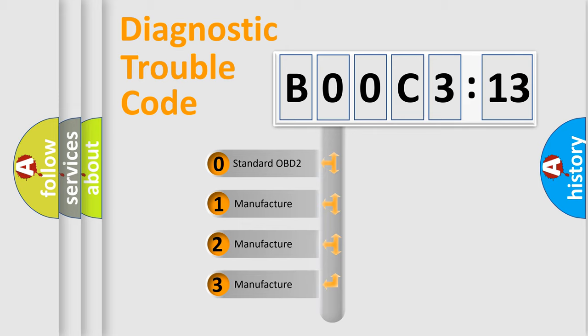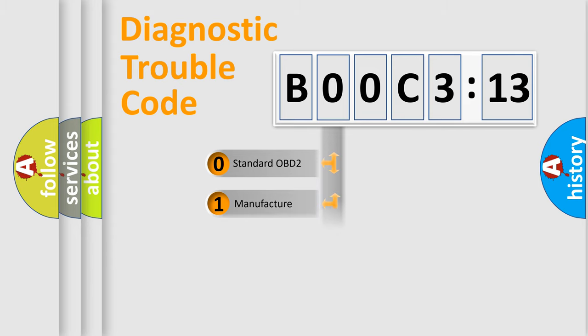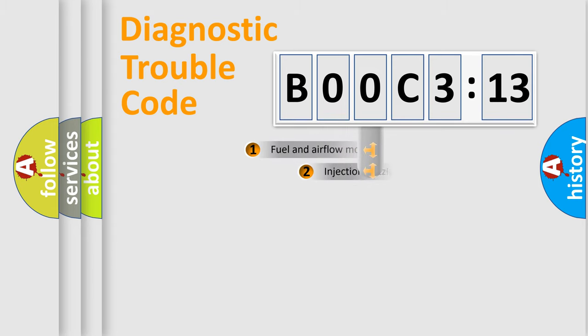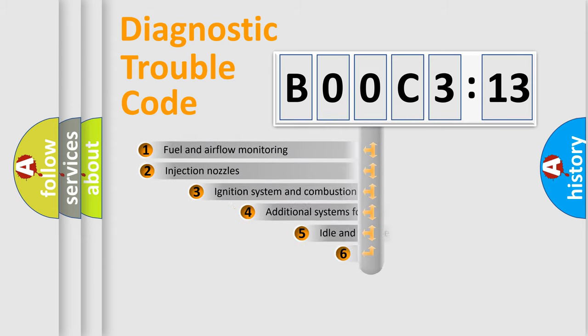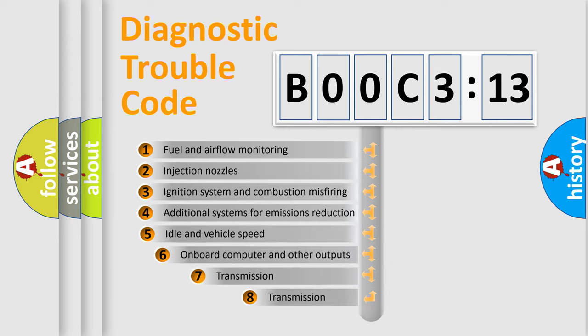If the second character is expressed as zero, it is a standardized error. In the case of numbers 1, 2, or 3, it is a more manufacturer-specific expression of a car-specific error.